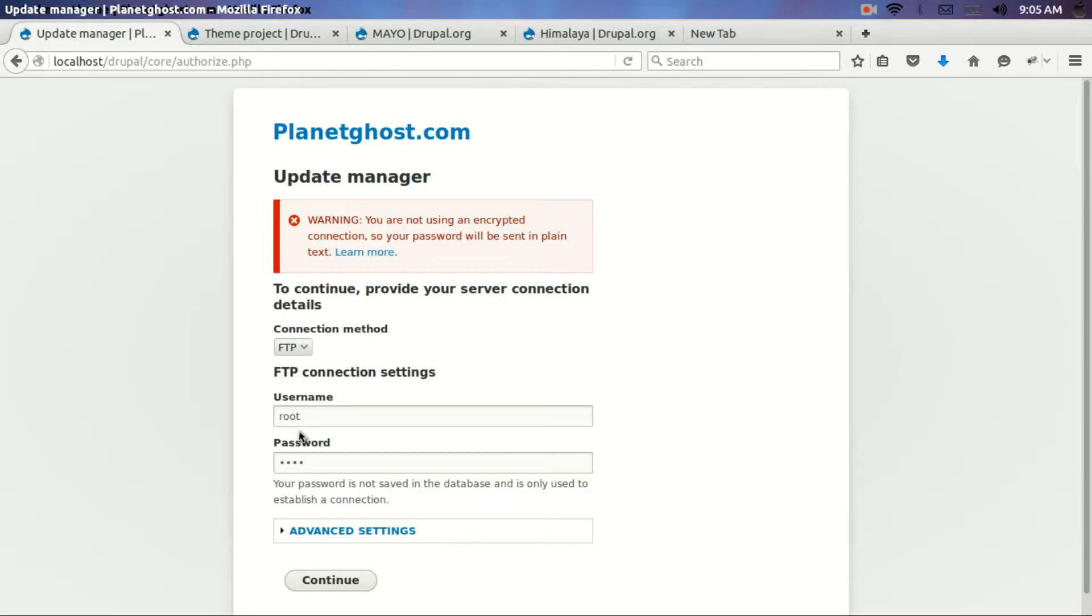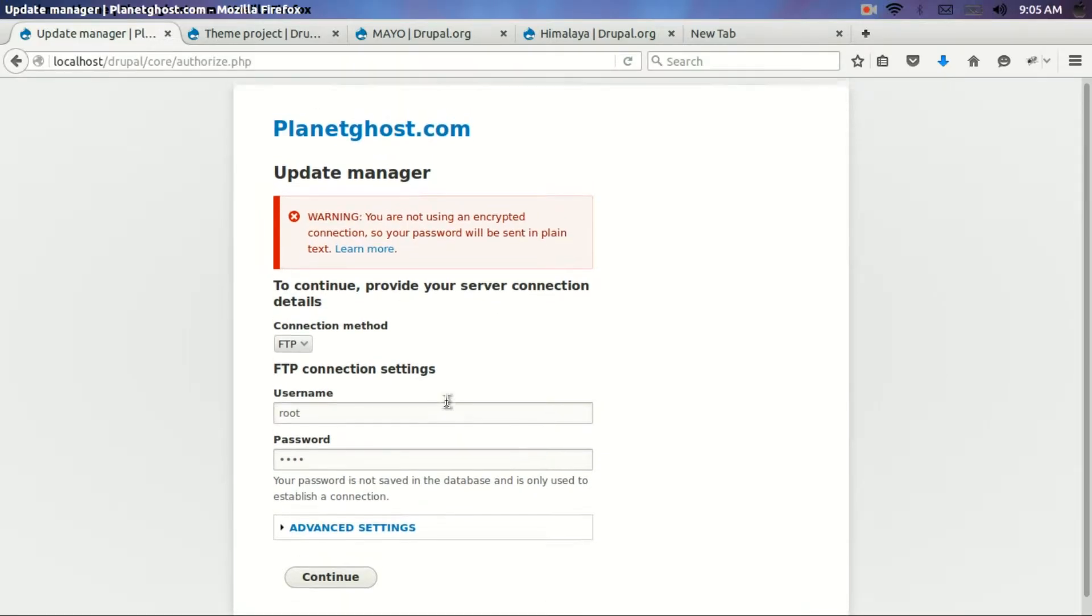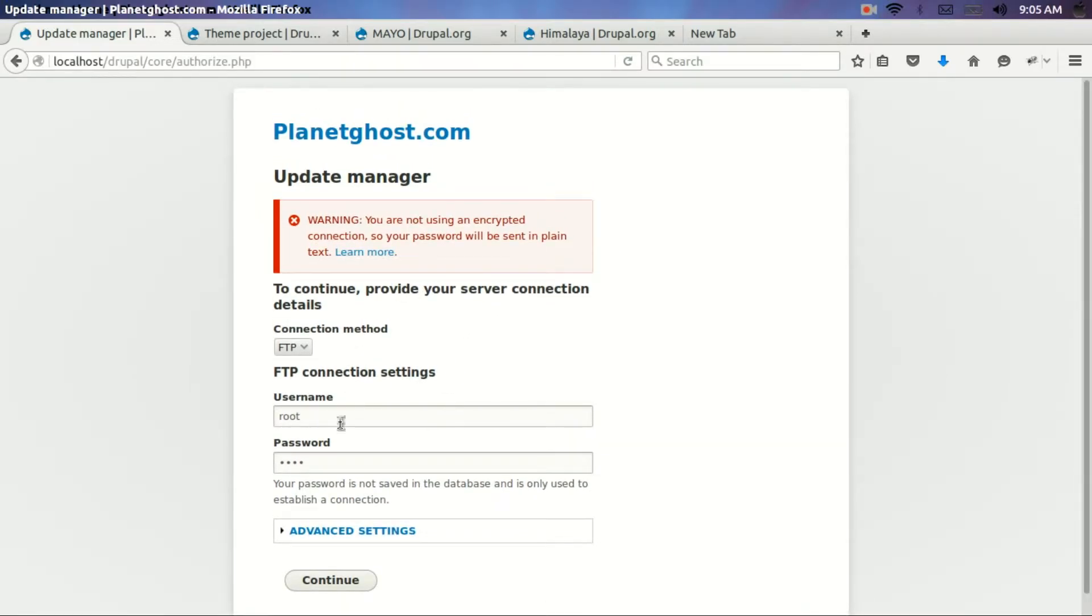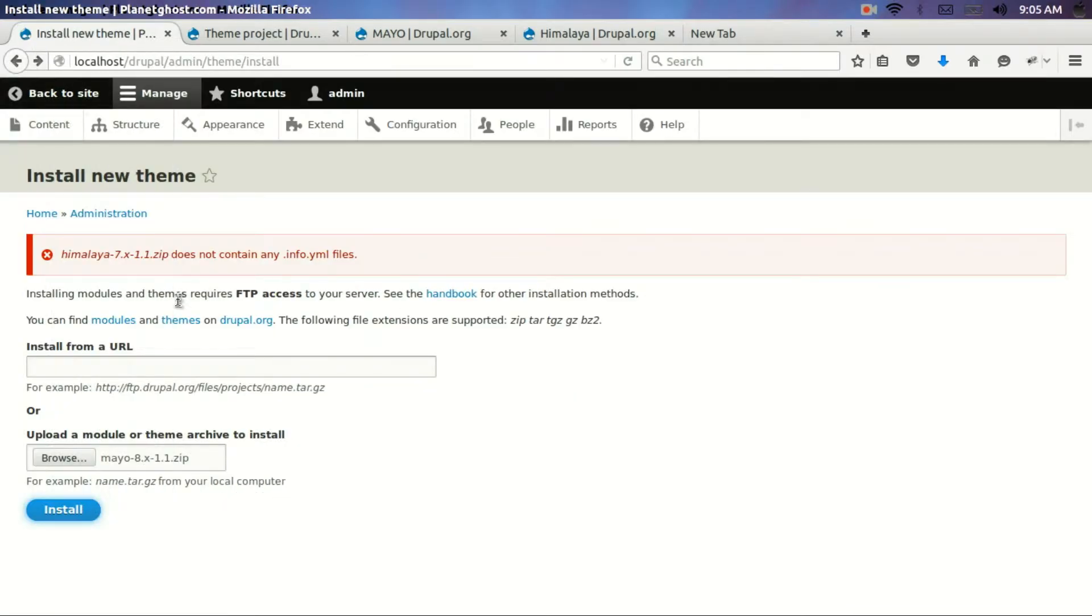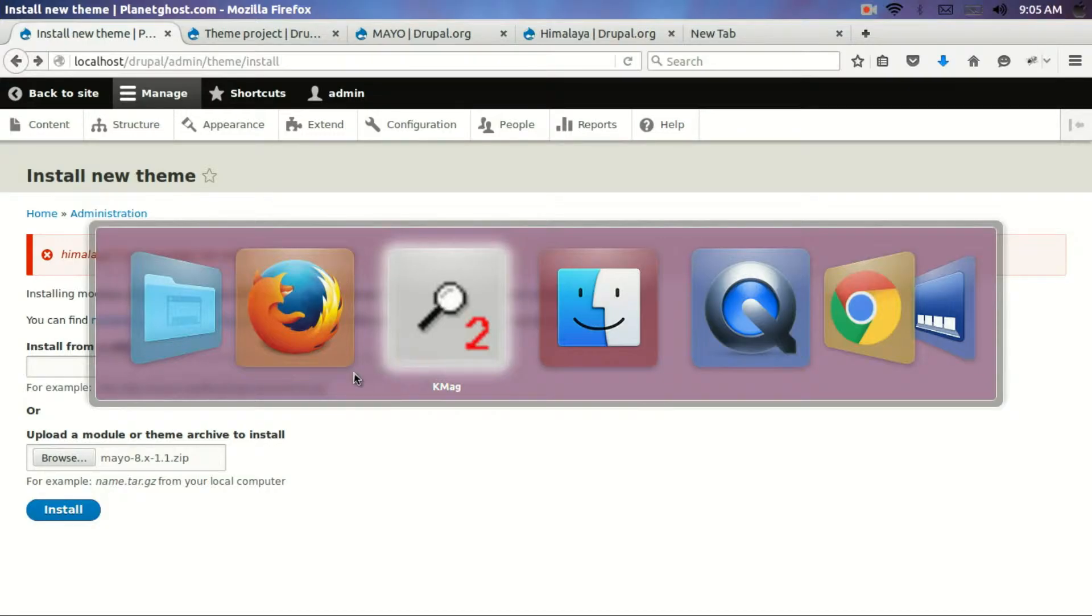Now I see there is a particular issue. You need to put the FTP data to login. However, if you are not aware of this, you can manually install the theme.